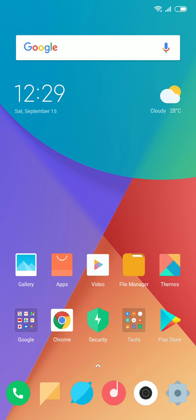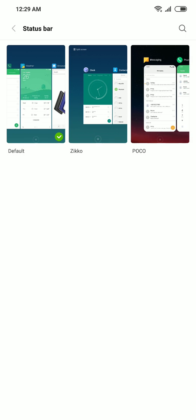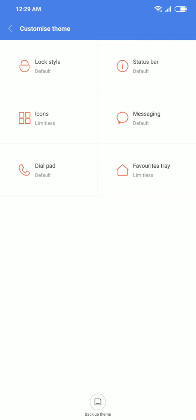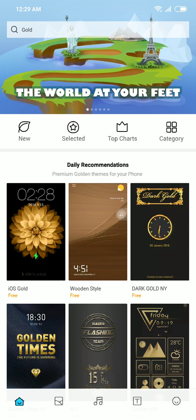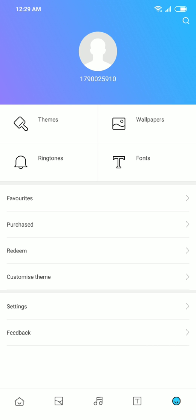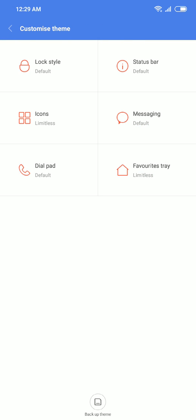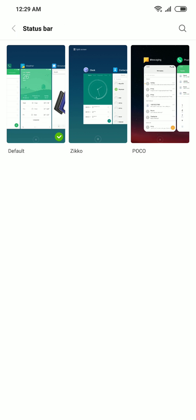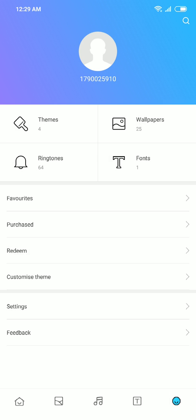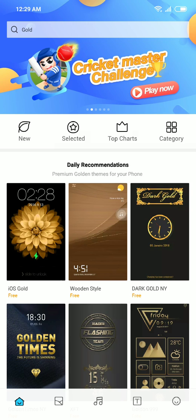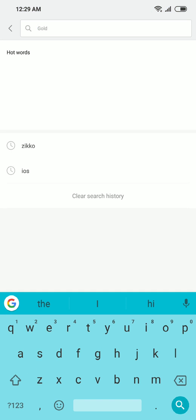Go to your theme section and download this theme named ZIKO. Just search it.